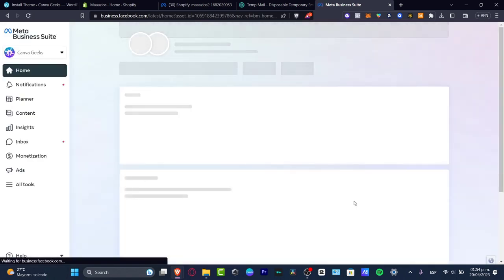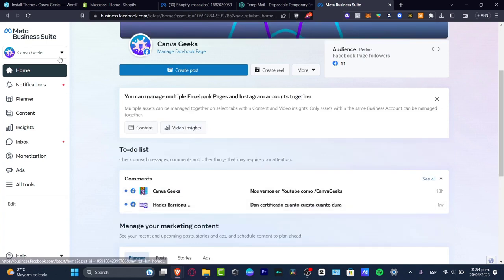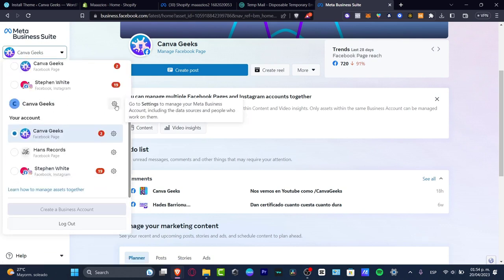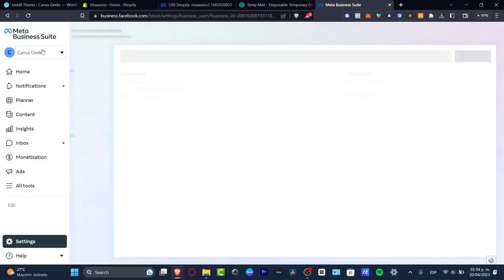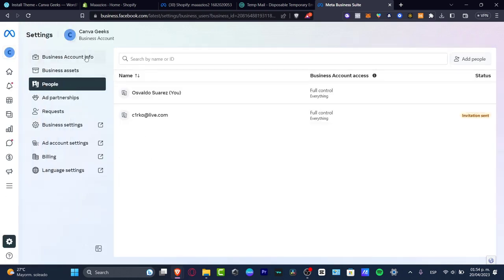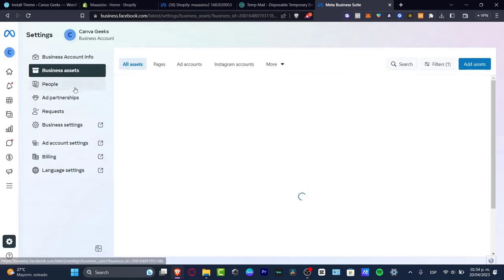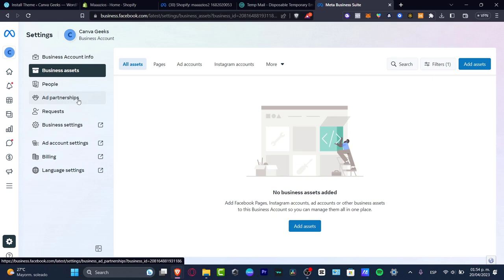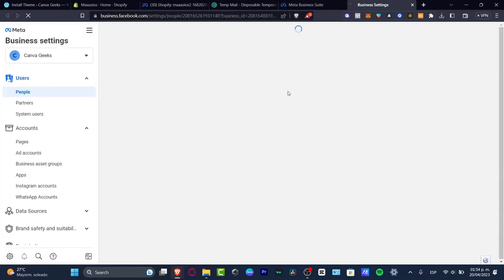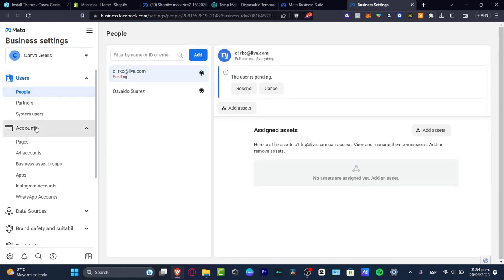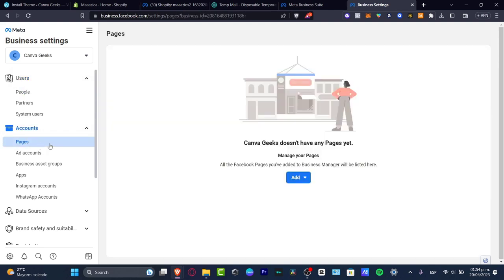The process of creating the business account is not that hard, and it's not hard to add people inside it. Here is my actual business account. I'm going to go into the Settings section. In Settings I can customize the business account information, business assets, people, partnerships, account settings, business settings, billing, and language settings. I want to focus on 'Business Settings,' which opens in a new tab. I can go into Accounts, then Pages.